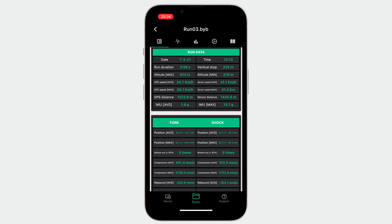Since riders are usually in the woods, the GPS reception can be poor, despite the use of an external antenna and high-end GPS receiver. That's why we are using the external speed sensor in order to obtain the real travel distance.